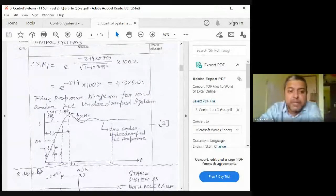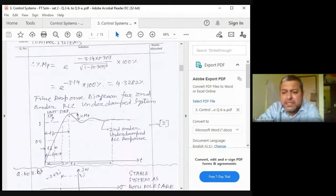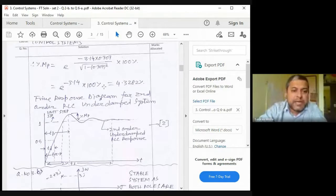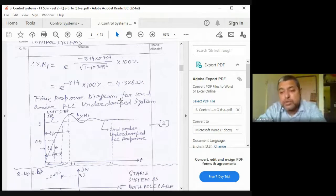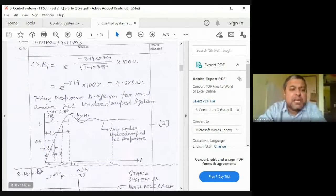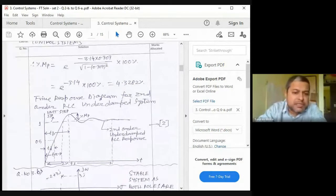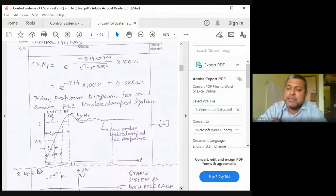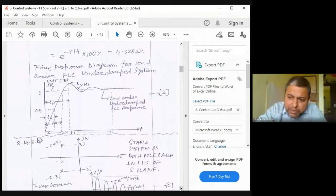Always draw the time response diagram at the end of this type of numerical. Show on the graph: t_d, t_r, t_p, 2% settling time, 5% settling time, and %M_p values. This diagram creates a very good impression in the exam. It does not take much time but demonstrates clearly that all required results have been found and plotted.